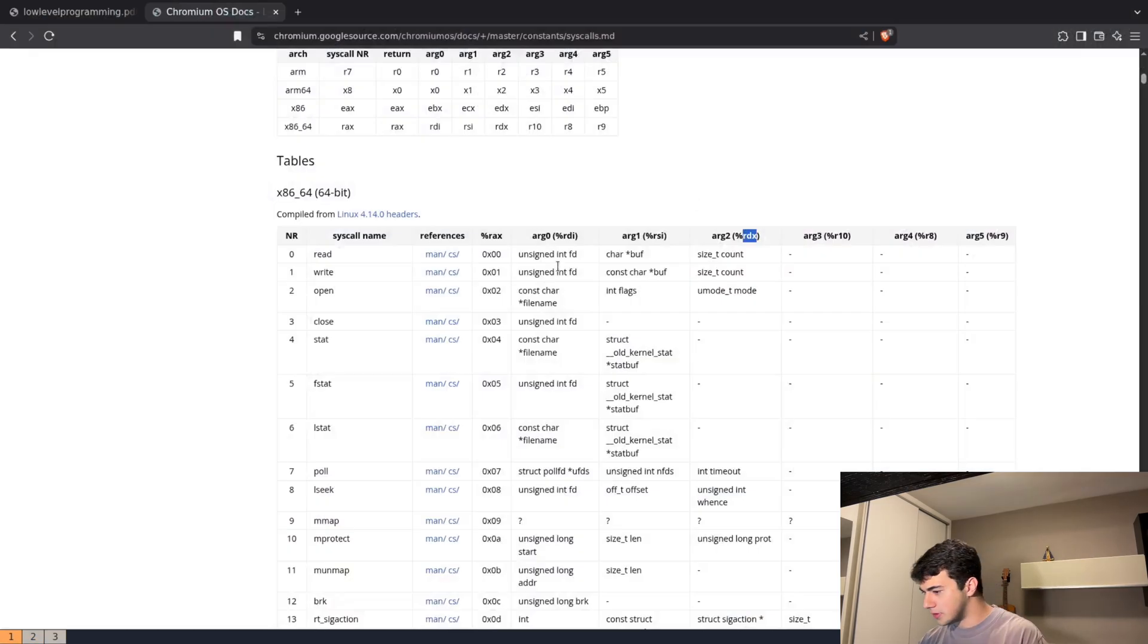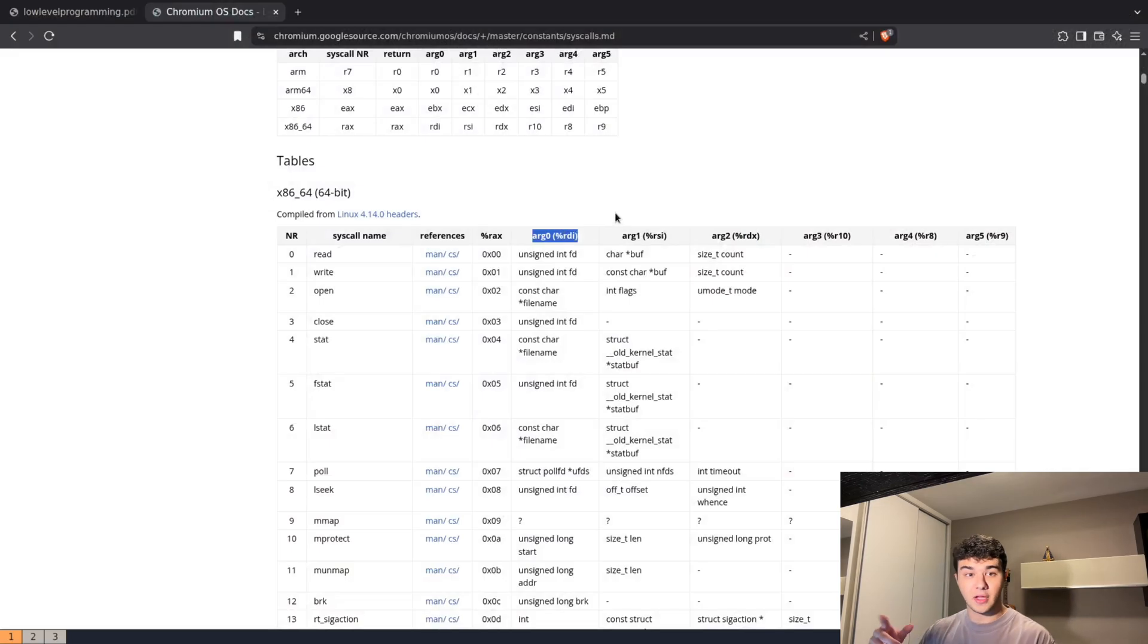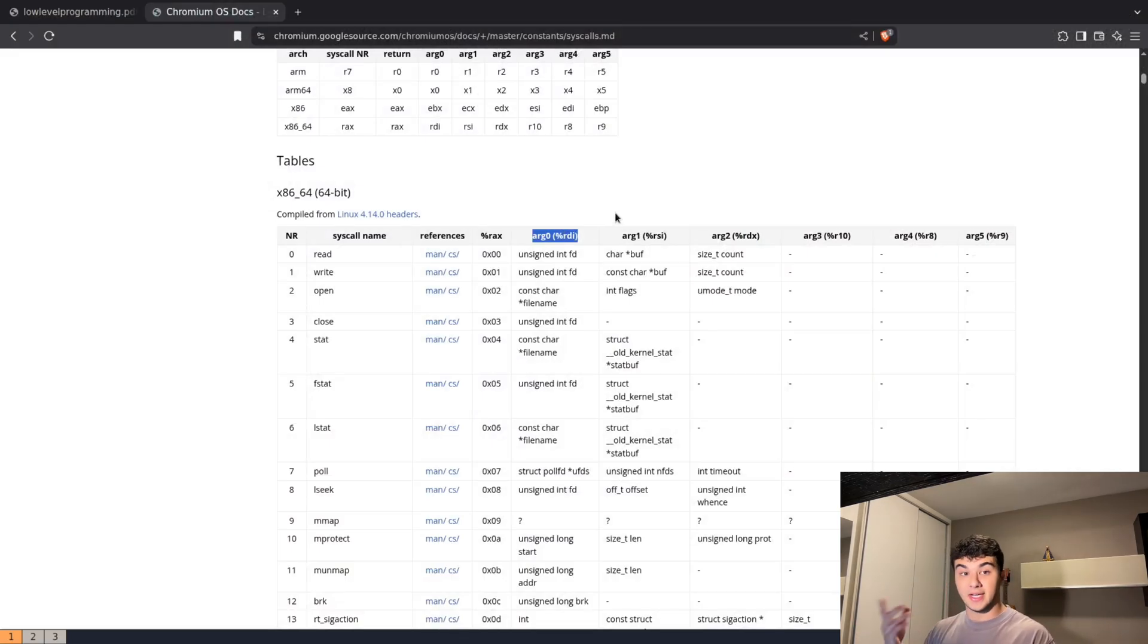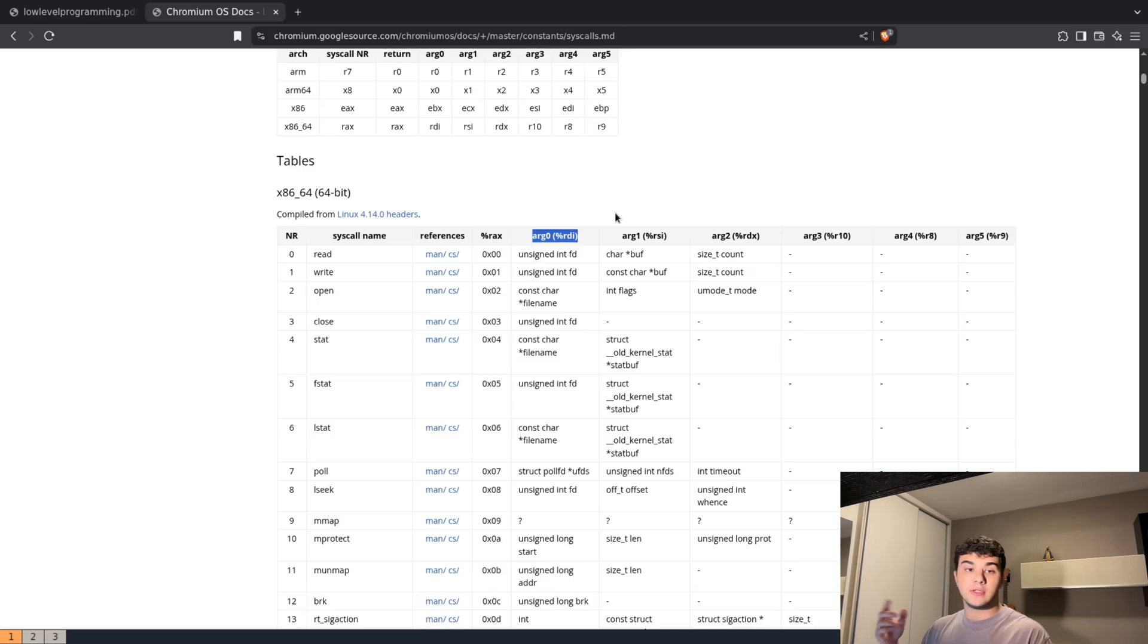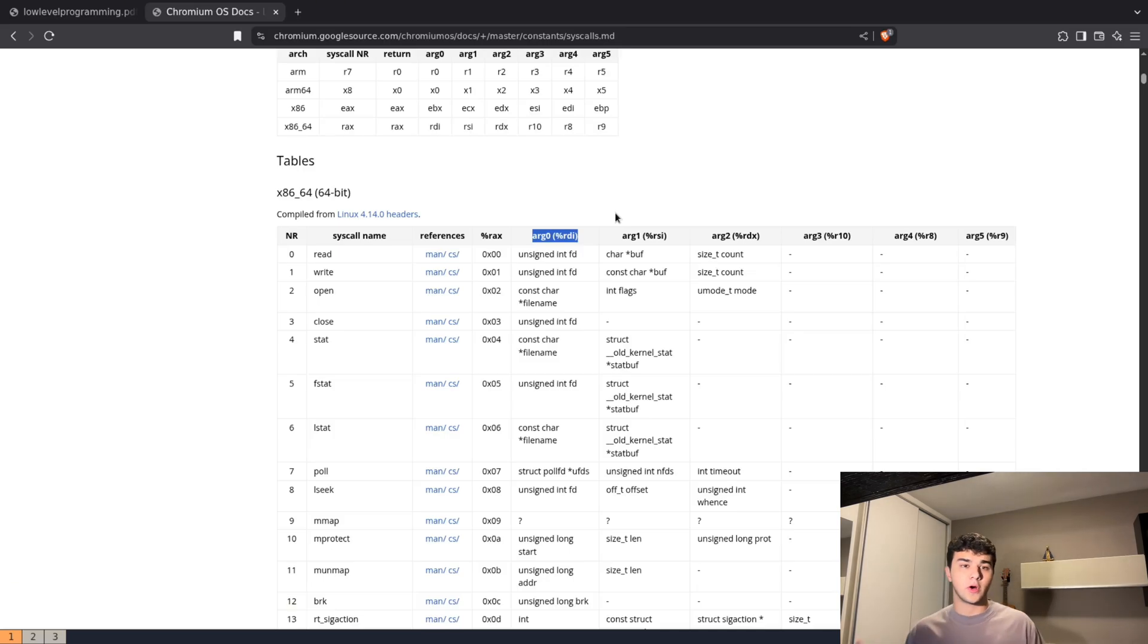We need to change the value of RDI to one—that is the file descriptor that we wish—and finally RAX to one since it's the write system call.